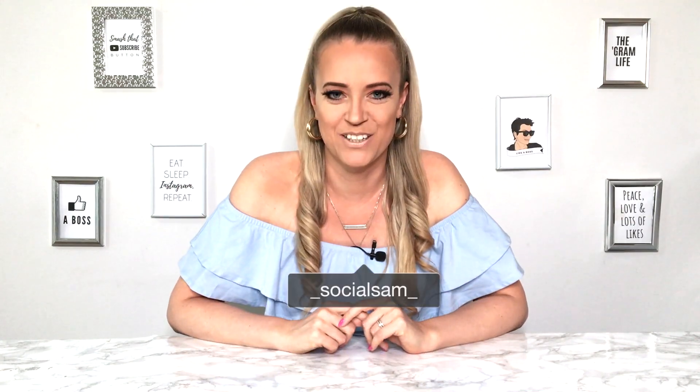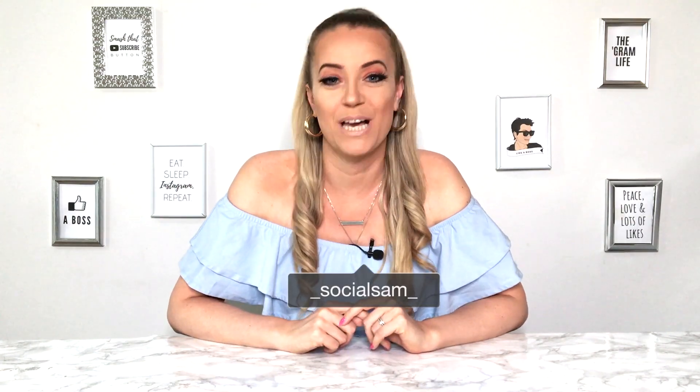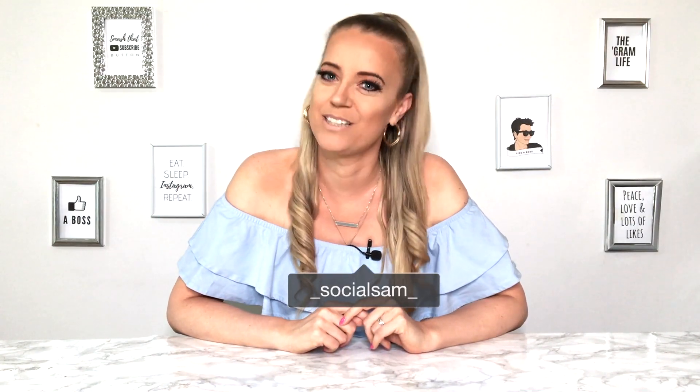Hi guys! What's up? Sam here. Welcome back to my channel where I teach you all about social media for creators and entrepreneurs.